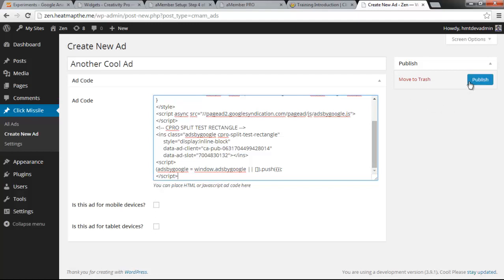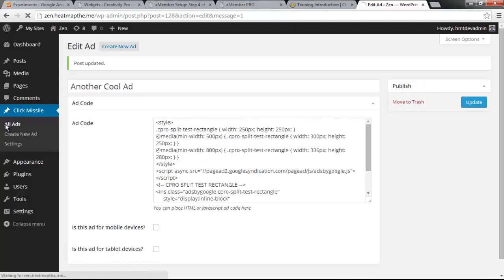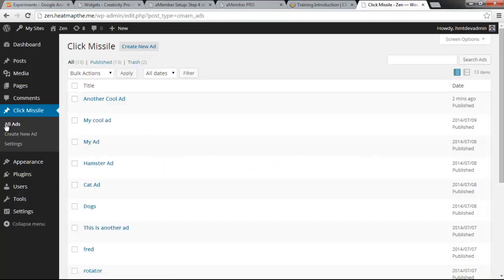Let's save the ad. If we click on all ads, we can see all the ads we've created so far.